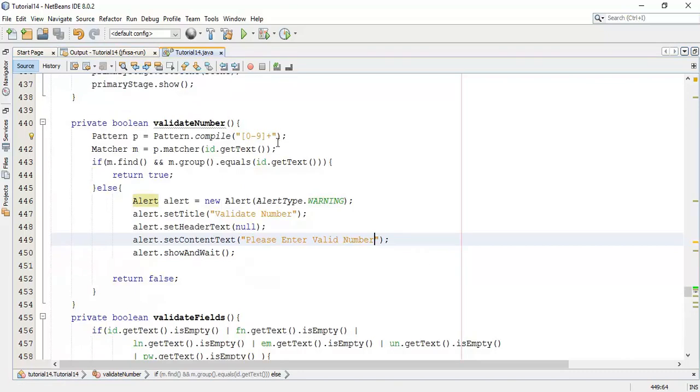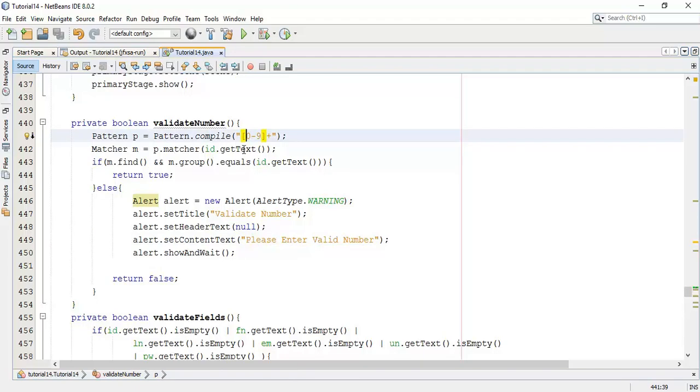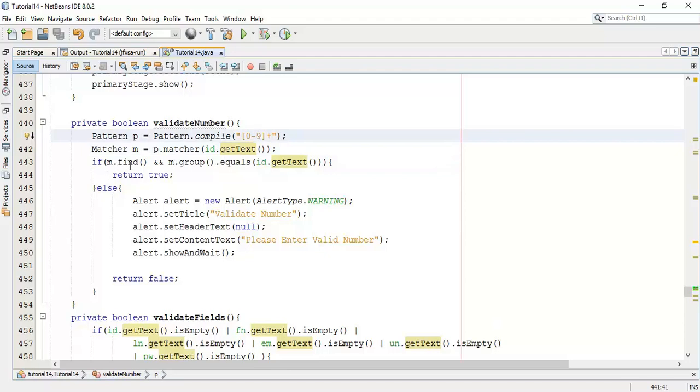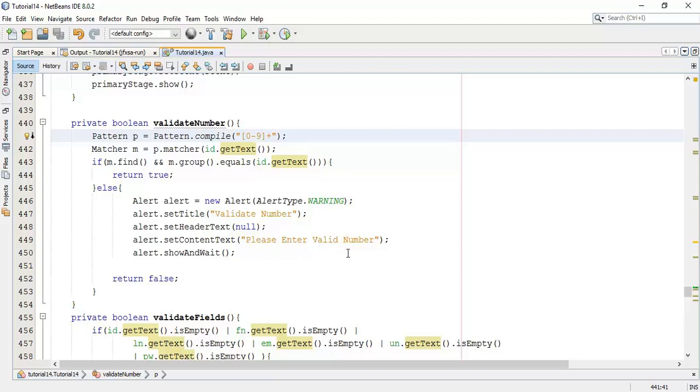So first of all, we have taken a pattern, then we have taken an input ID from the application or form. And then we are going to match this with the input pattern. If it's found matching, it's going to compare with all input text. And if it's found true, it's going to respond true or else if it's found invalid, we are going to generate a dialog box to enter the valid number and returning a false.